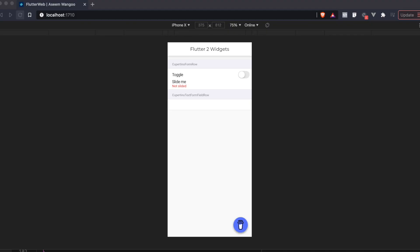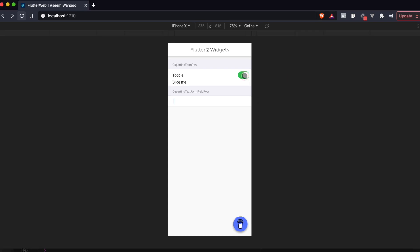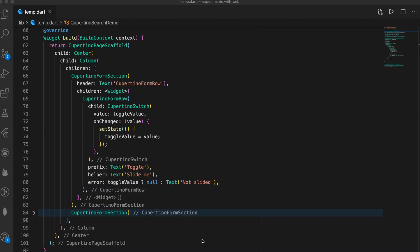This is the CupertinoFormSection and this is the CupertinoFormRow. We toggle this switch and simply the error message changes. Here is the CupertinoFormSection, and inside it there is the FormRow — on toggling the switch we simply call setState.